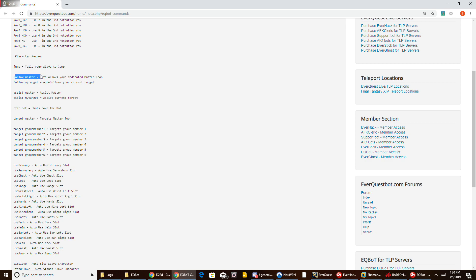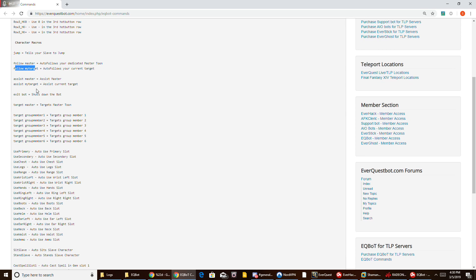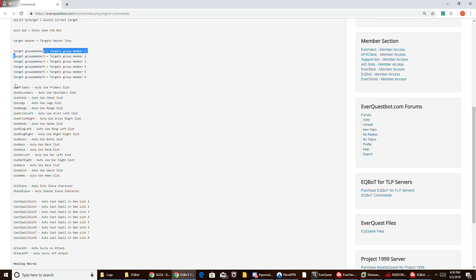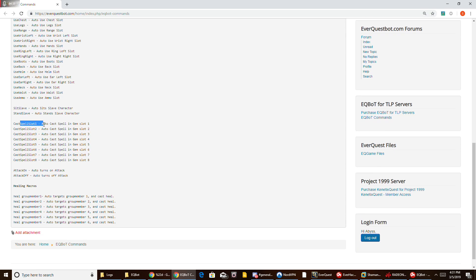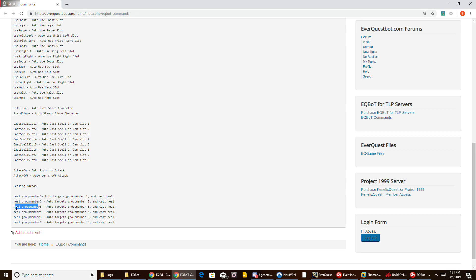This will jump. This command will follow your master. This command will follow my target. Assist master. Target group member one. I have all the inventory mapped out, so we have clickable items in any of these slots — just send this command and it'll click those items on your boxes. This will automatically sit, that will stand, and this right here will cast spell slot one — it will auto-cast and also assist. So if my warrior is attacking a target and I want my mage to DPS it, I'll type this in group chat or send a tell to my mage with that command, and it'll automatically assist my warrior and do the direct damage spell. These are also some healing macros — send this command in group chat and it'll auto-target group member one and cast my heal, auto-target group member two, cast my heal, and so on.